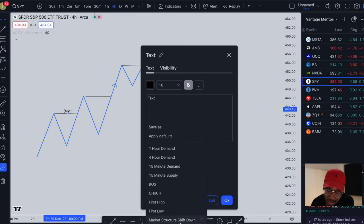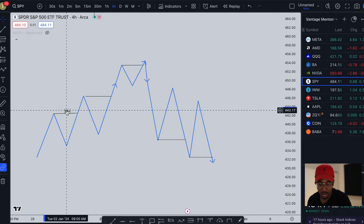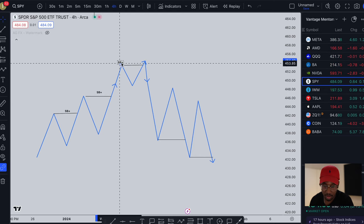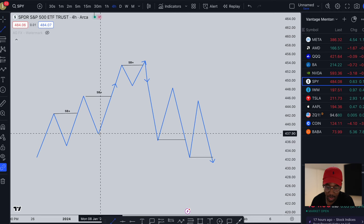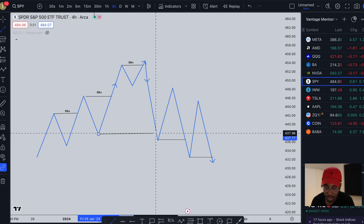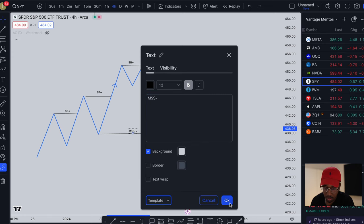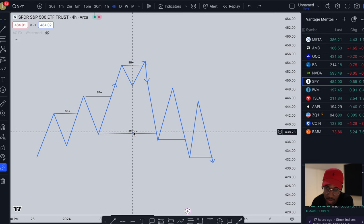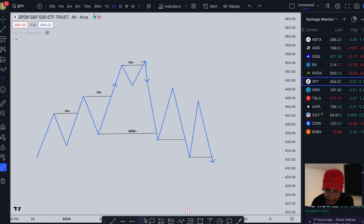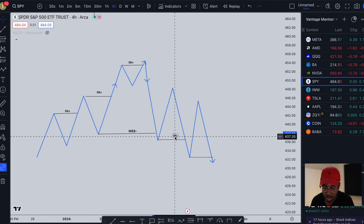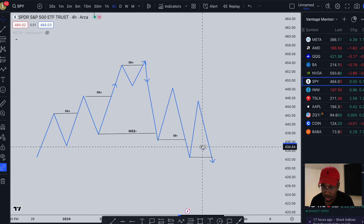All right, so all these to the upside are going to be structure breaks to the upside. We got a structure break right here, structure break right here, and then we also have a market structure shift right here. So right here we have a market structure shift to the downside, a structure break to the downside, and another structure break to the downside.